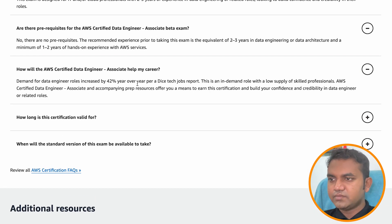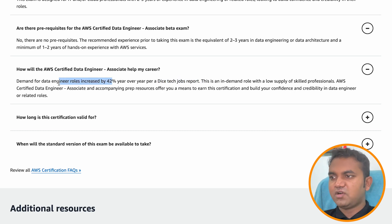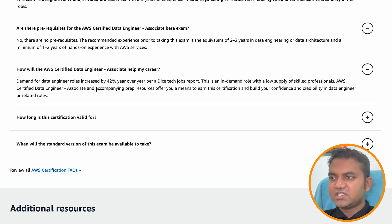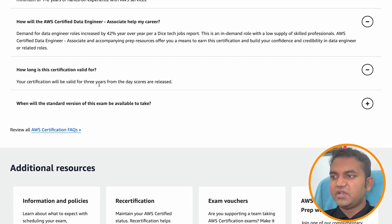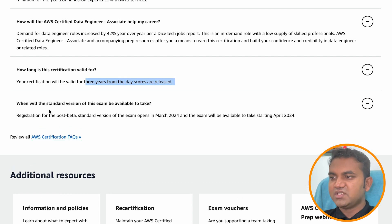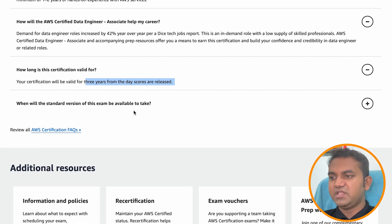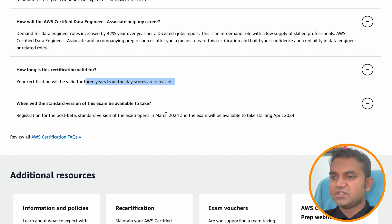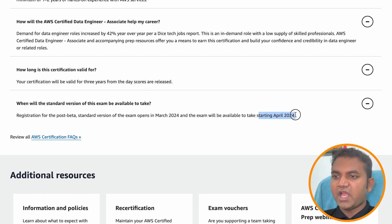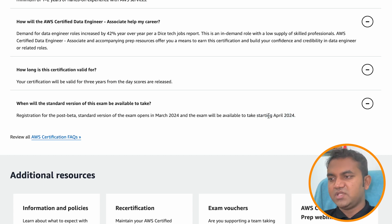How will this exam help your career? According to the Dice Tech job report, jobs in the data engineering domain have increased by 42% — that is the reason AWS has launched this certification. The certification is valid for three years. The standard version of the exam will be available starting April 2024, so in Q2 of 2024 you can attend the standard version.